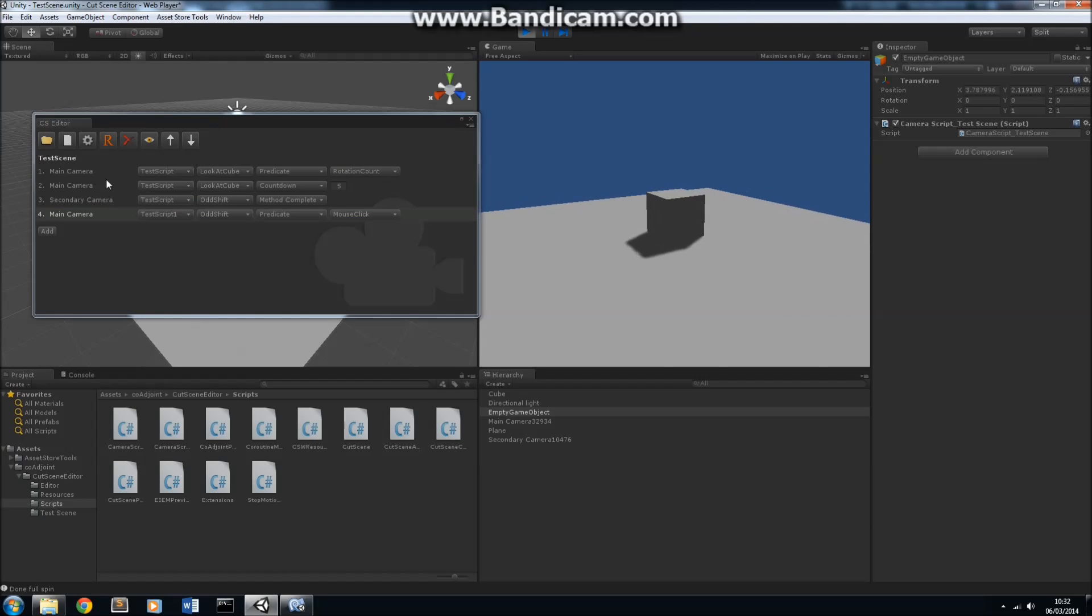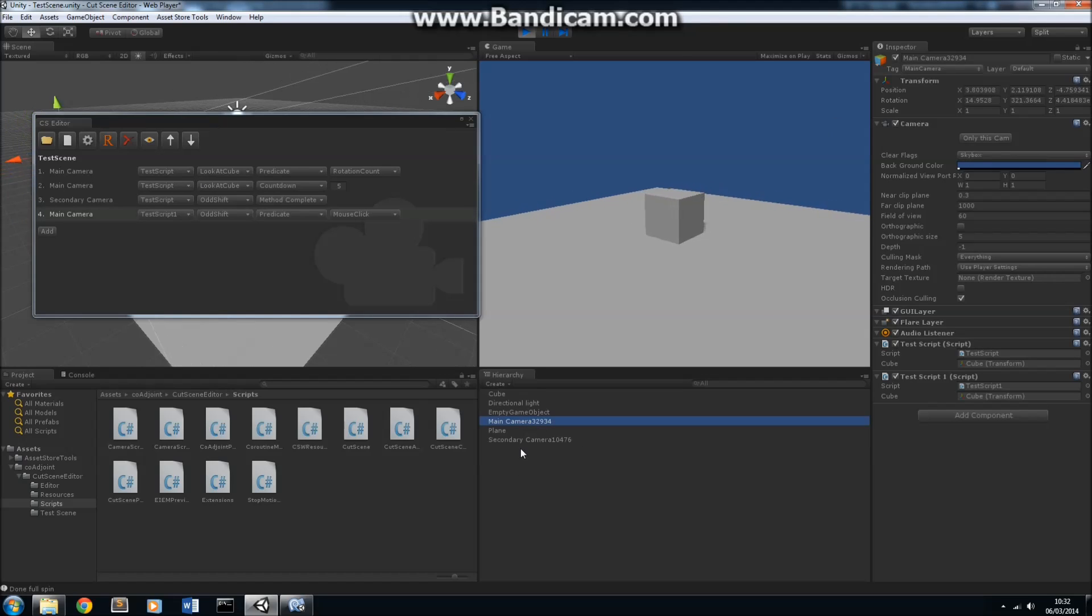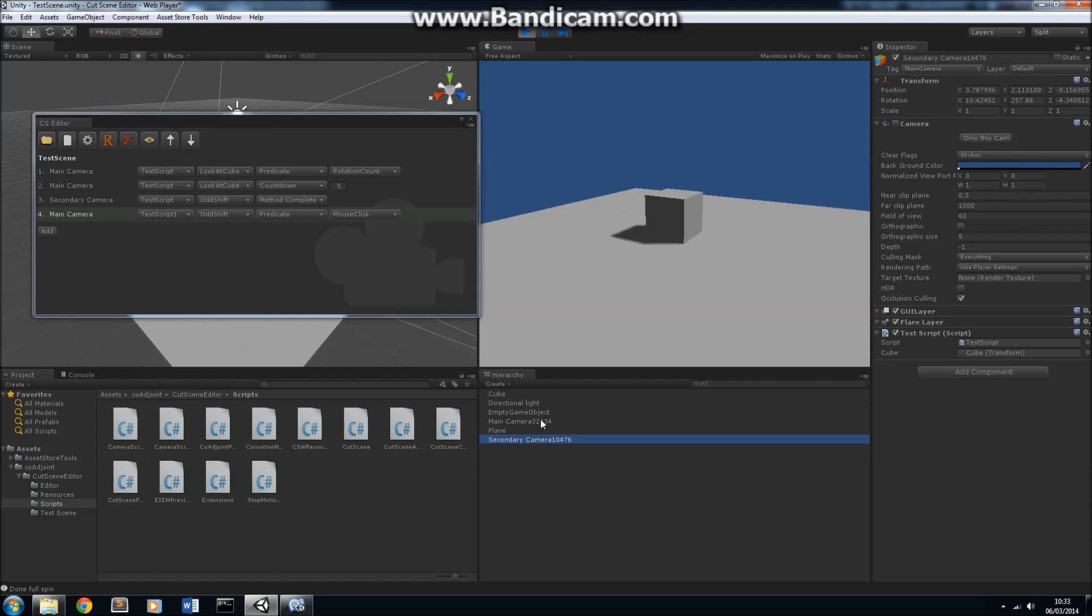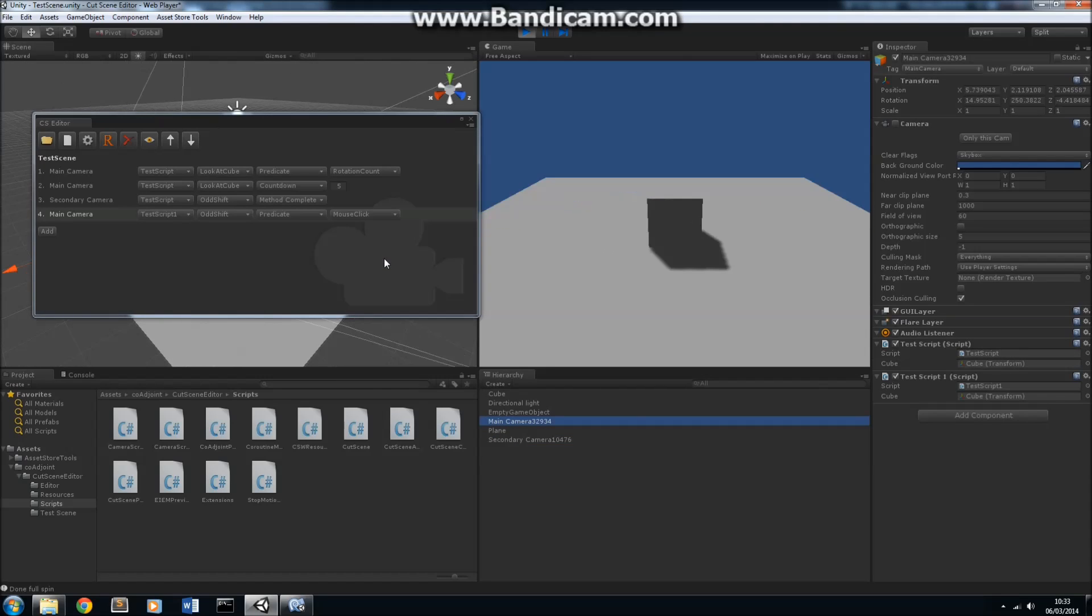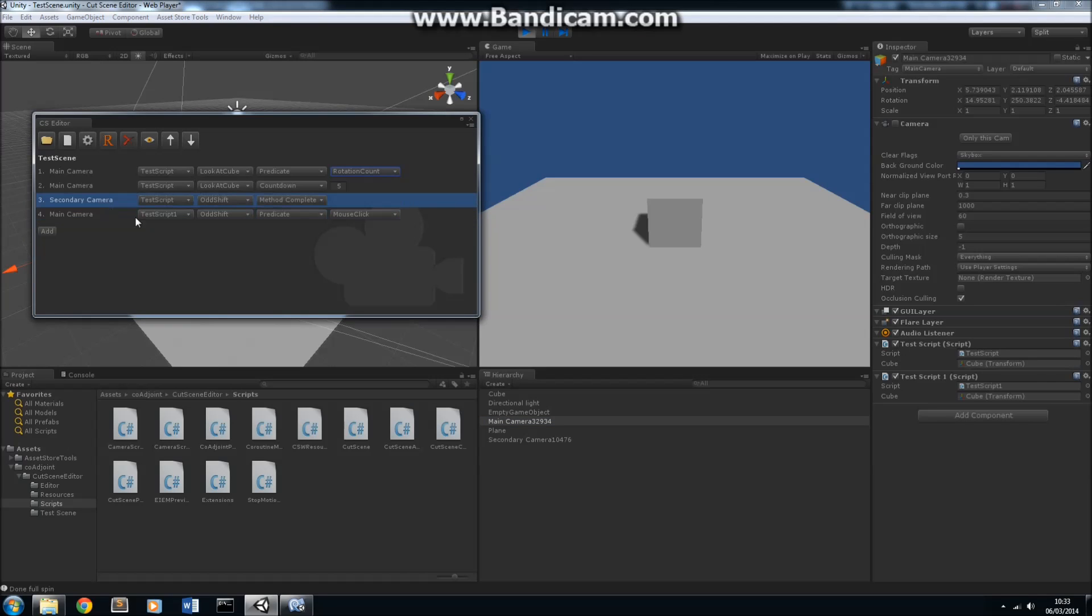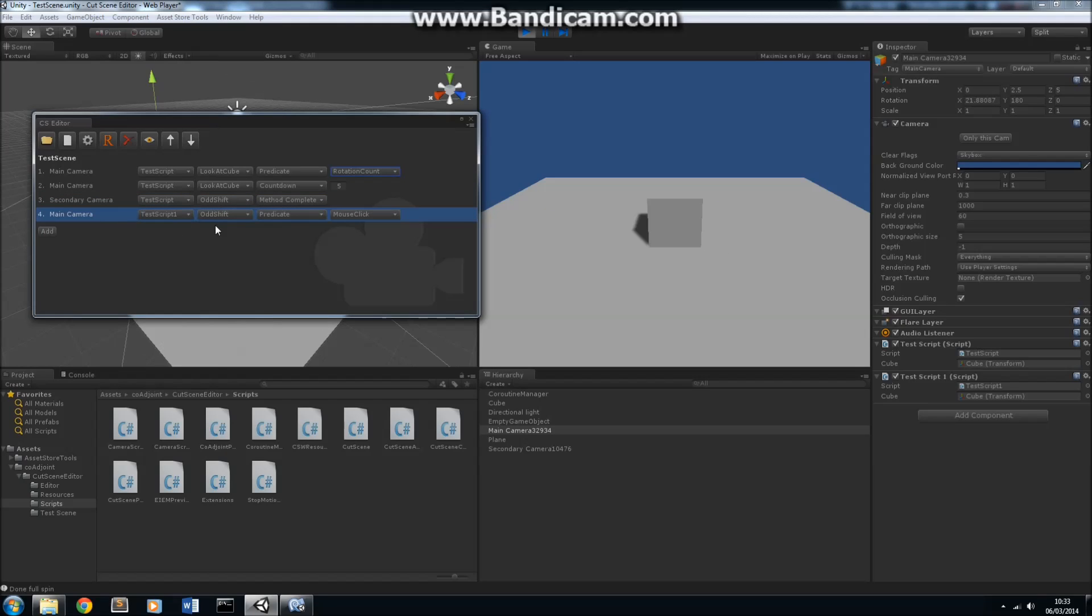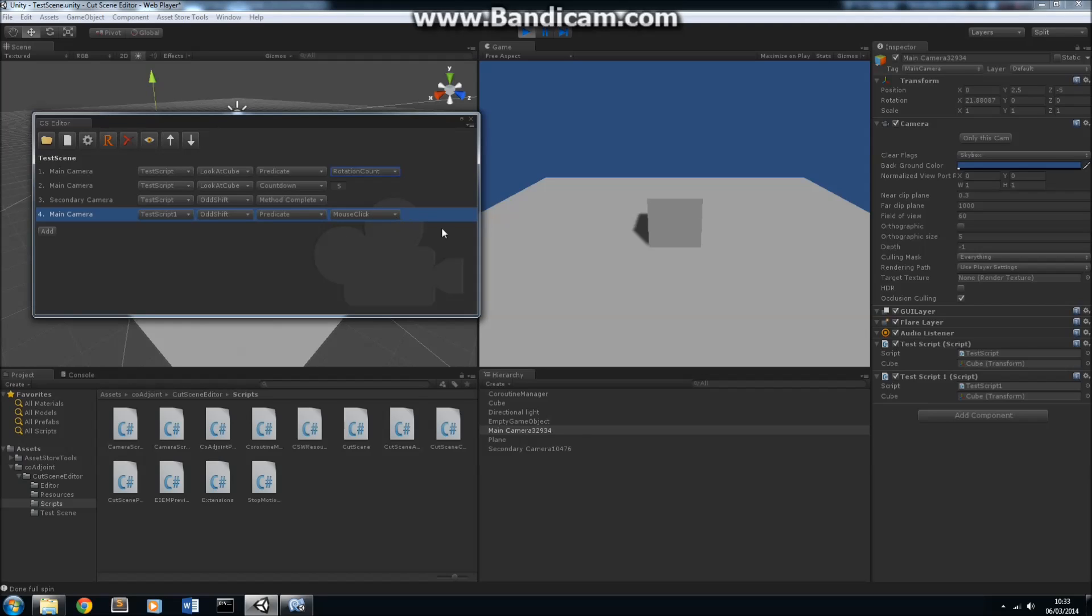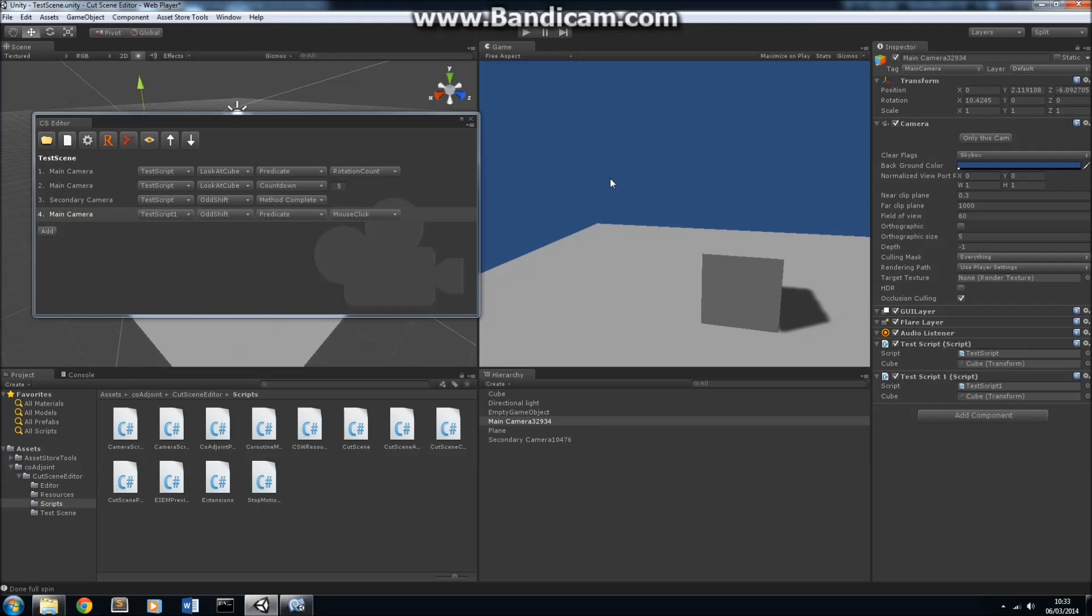First of all, we're doing the look at cube on the main camera. You can see that that is active now, and the secondary camera is not. Or it is, but it's not in control anyway. Now, we're on to odd shift. It's doing the odd shift again. And then it will do the odd shift one more time. But this time, the odd shift is controlled by a predicate that will only stop the camera's control, i.e. end the cutscene, when we click on the screen. It's being controlled by a predicate here called mouse click. Let's click on the screen, and you can see that the cutscene finished.